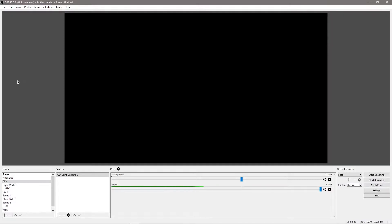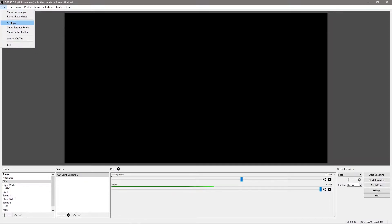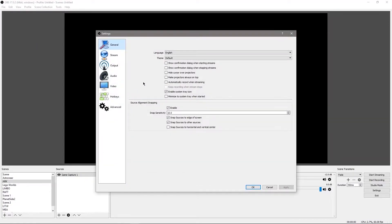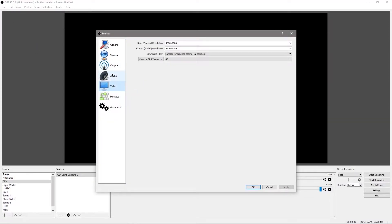I'm running OBS Studio here currently, and I'm just going to show you the quick settings that you're going to want to use for your encoding.